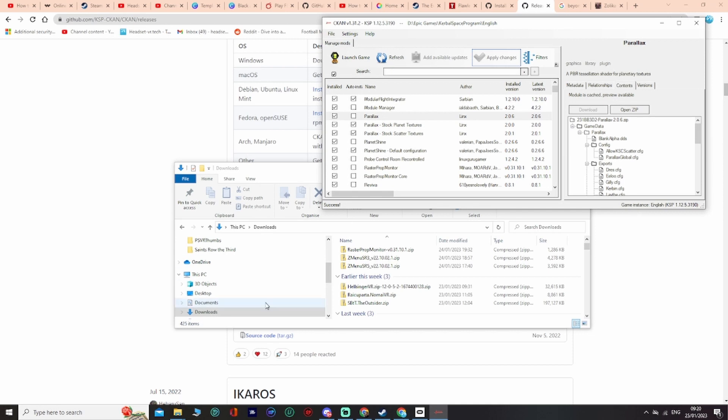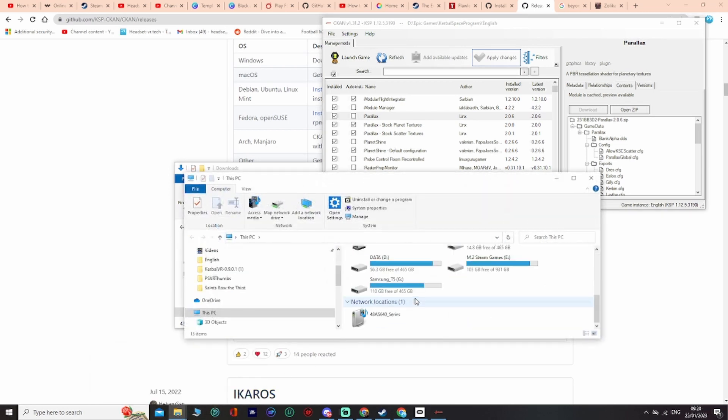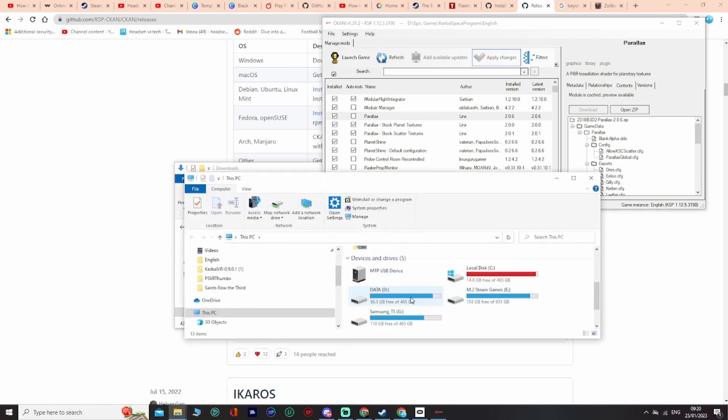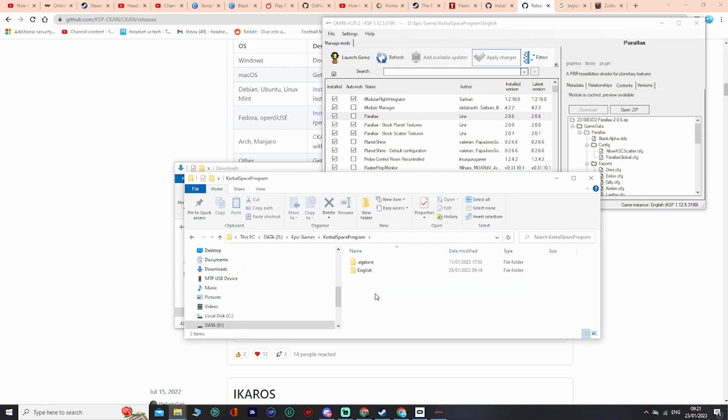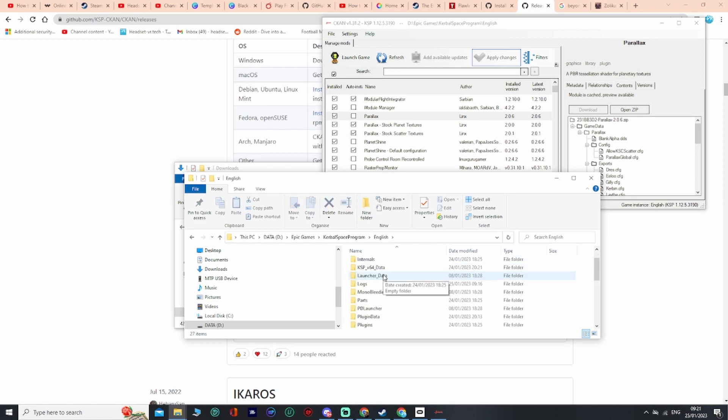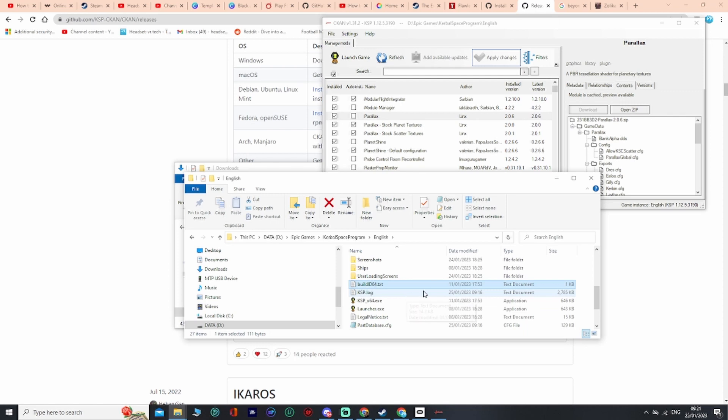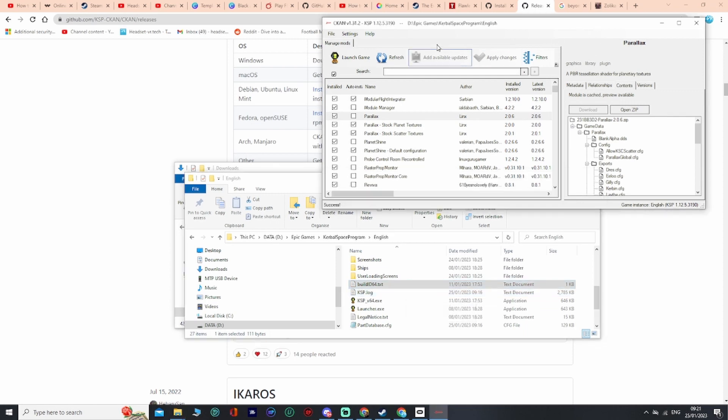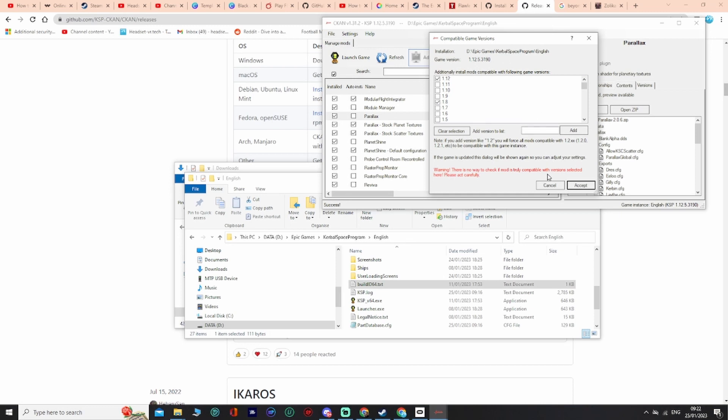Then navigate to the root Kerbal Space Program directory. I have mine through Epic Game Store. You go to the Kerbal Space Program and you look for the KSP directory. You select this file, go to settings in here, and then what you do is hit on compatible game versions and make sure you've got 1.12 and 1.8 selected.